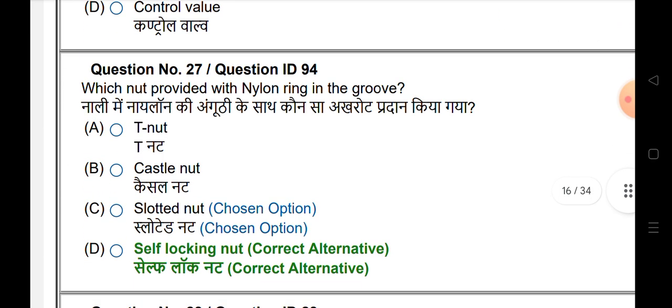Which nut provides a nylon ring in the groove? The answer is self-locking nut.